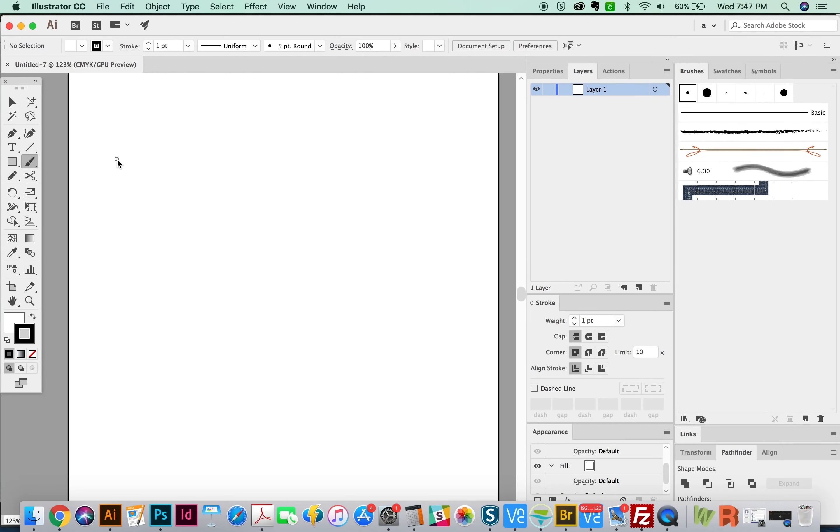Hey everyone, this is Anne for Graphic Design How To, and today we are going to be tackling the Brush Tool and the Blob Brush Tool. So let's go ahead and get started.